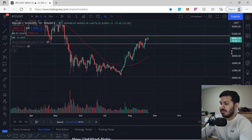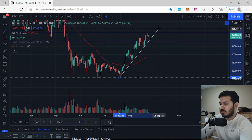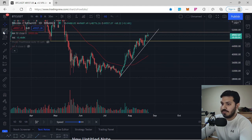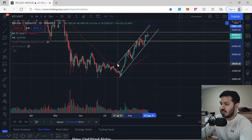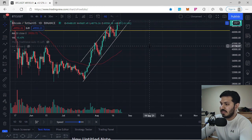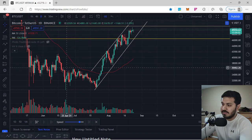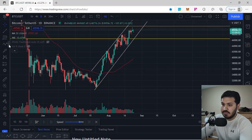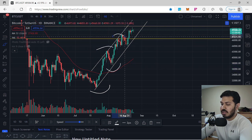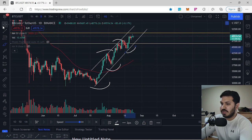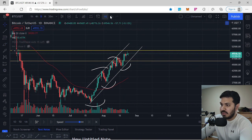On the daily chart, marking off structure, we have an ascending trend line here and another ascending trend line here. BTC is making a series of higher highs and higher lows on the daily. We have a low, a high, a higher low, a higher high, and a higher low — and now we're trying to figure out where the next higher high will be for BTC.